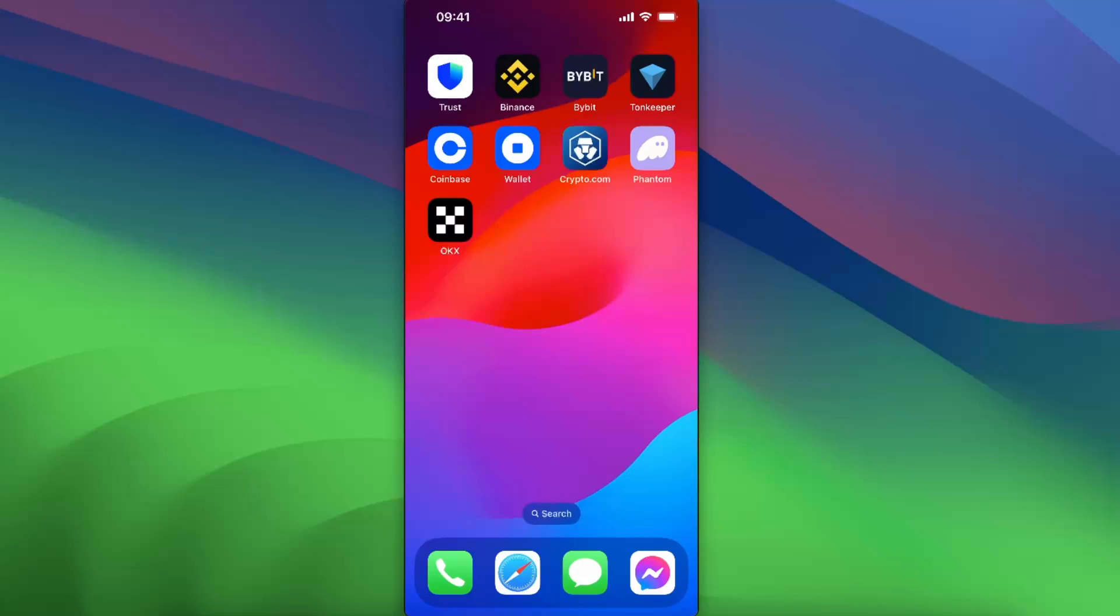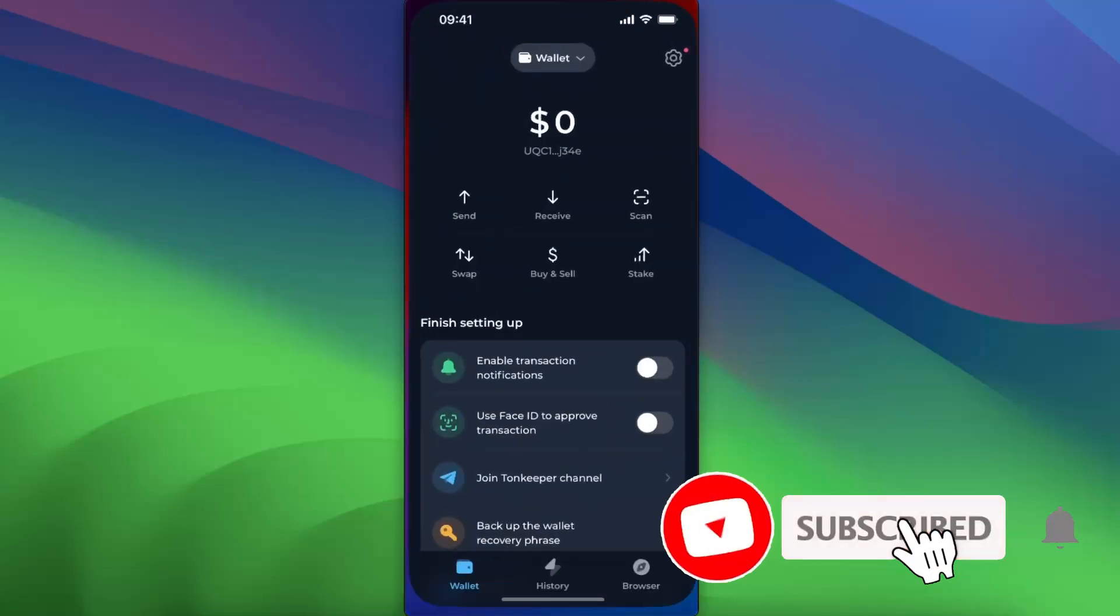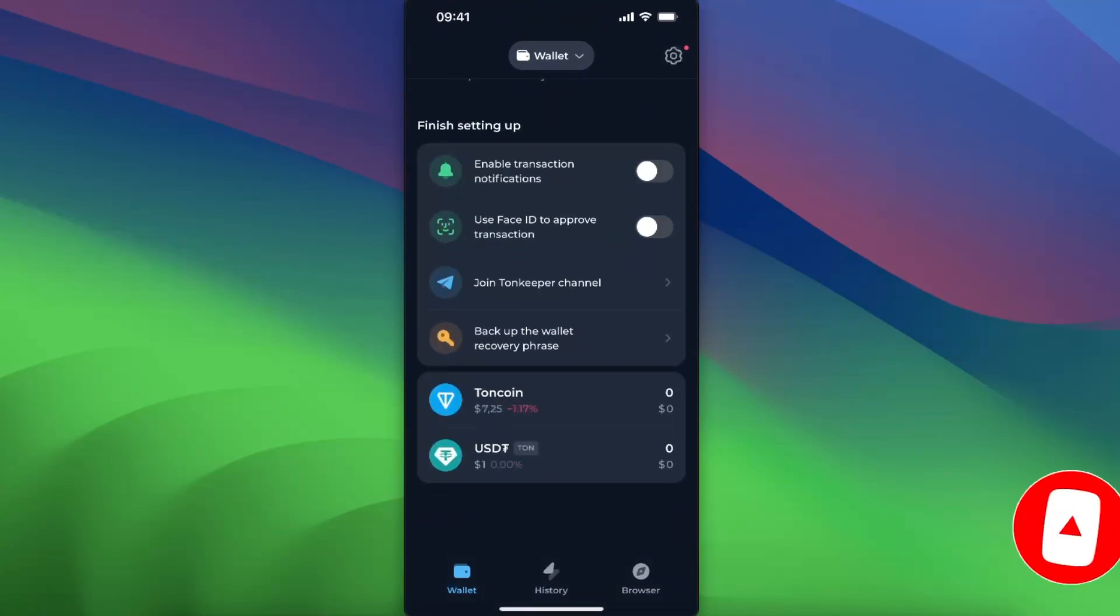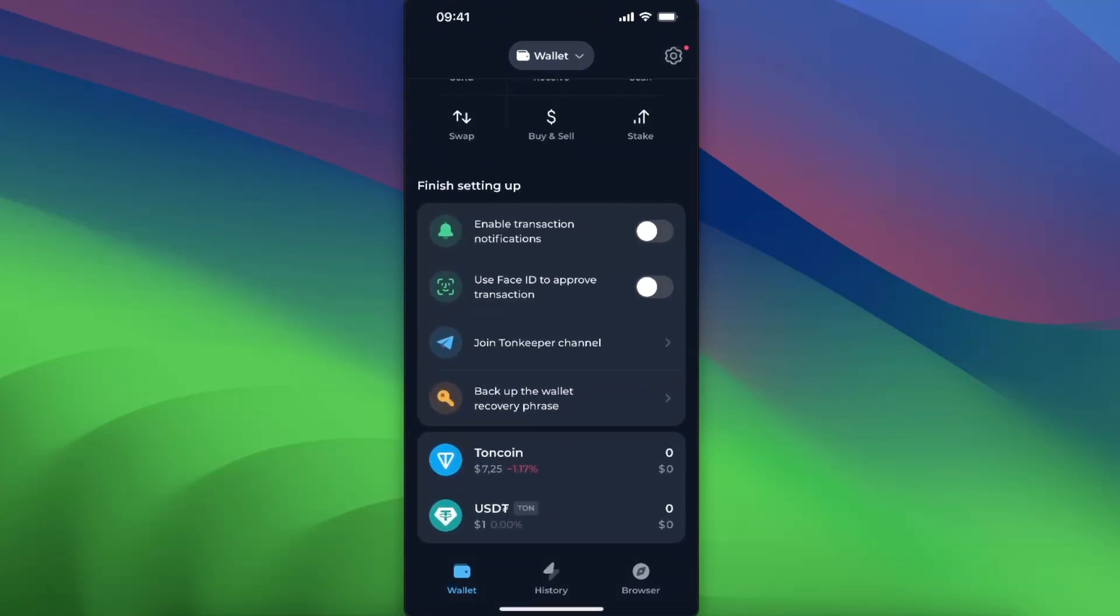Hello guys, in today's video I'm going to show you how you can buy Toncoin on Tonkeeper. Open up your Tonkeeper application. As you can see, there's a lot of options to choose from.